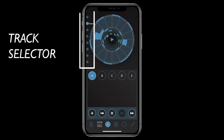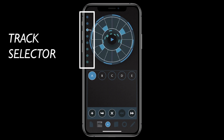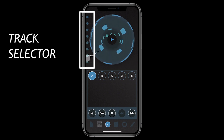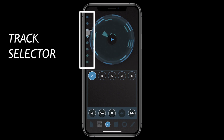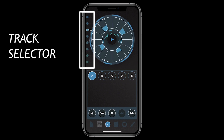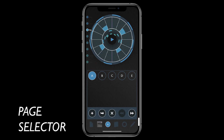Select which loop you're editing using the track selector on the left side of the pattern view. On the bottom you can access the different editing pages.